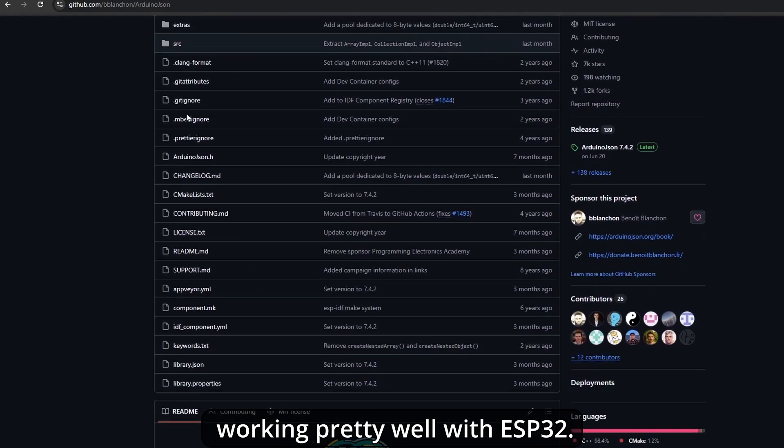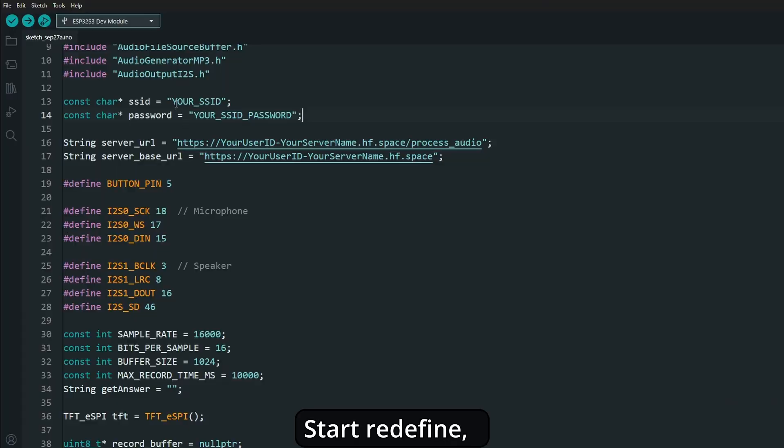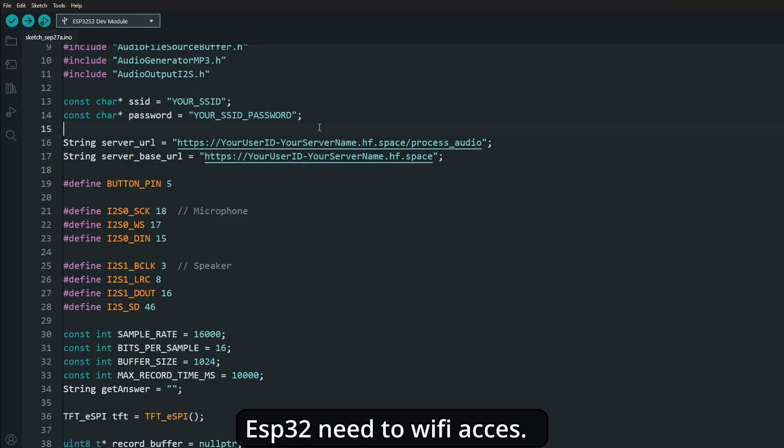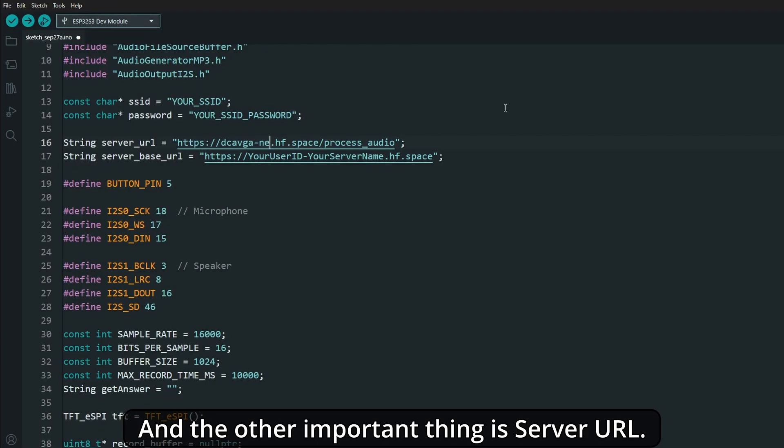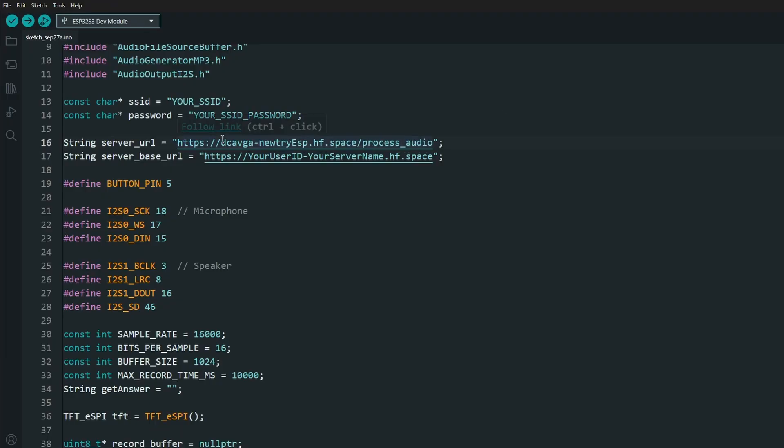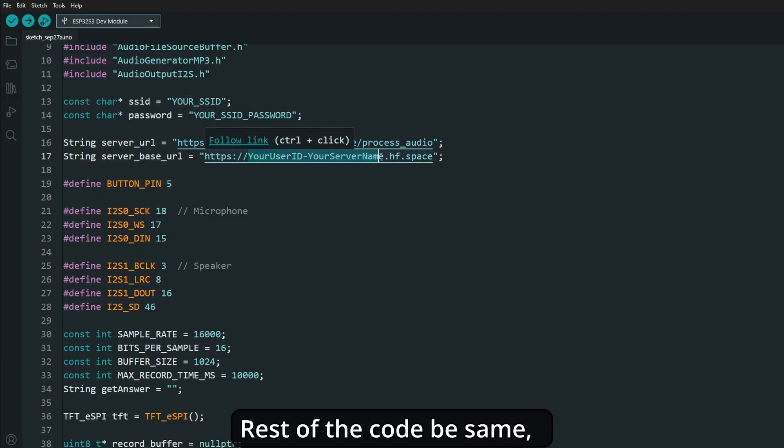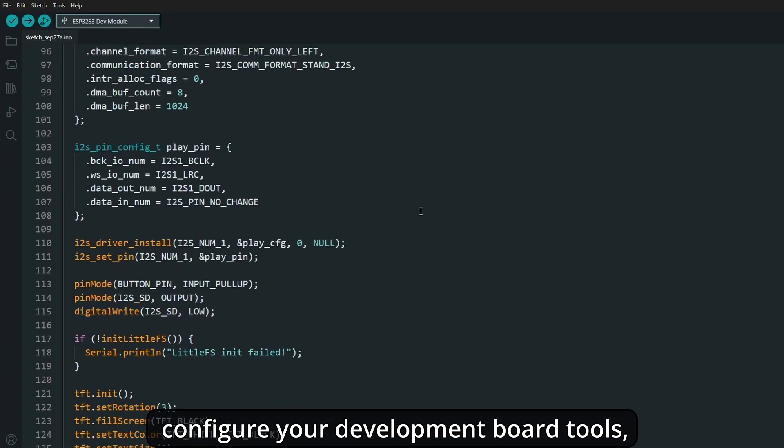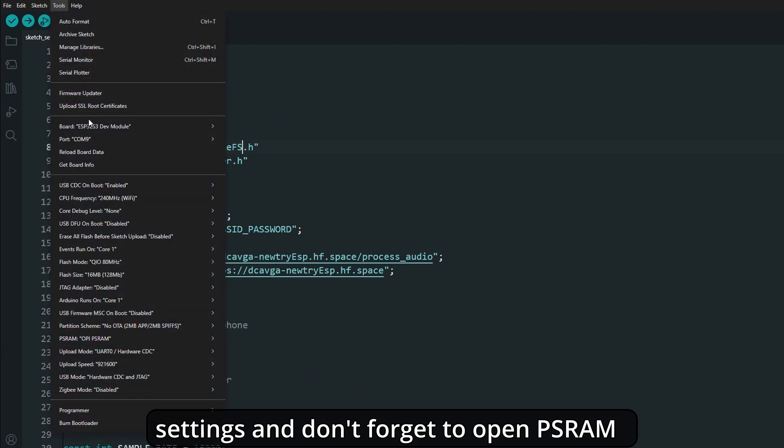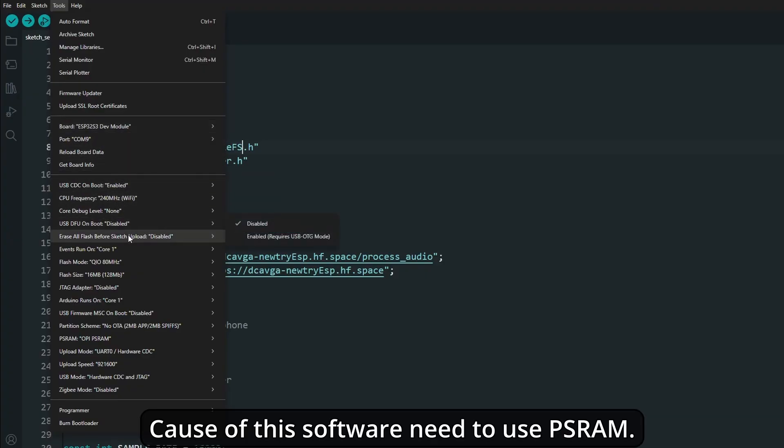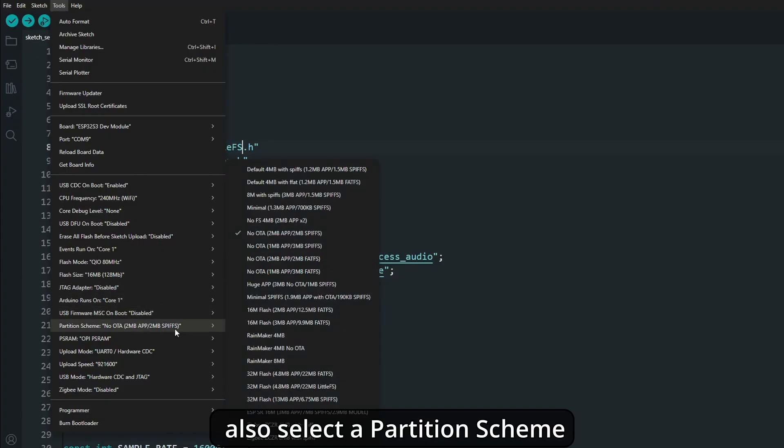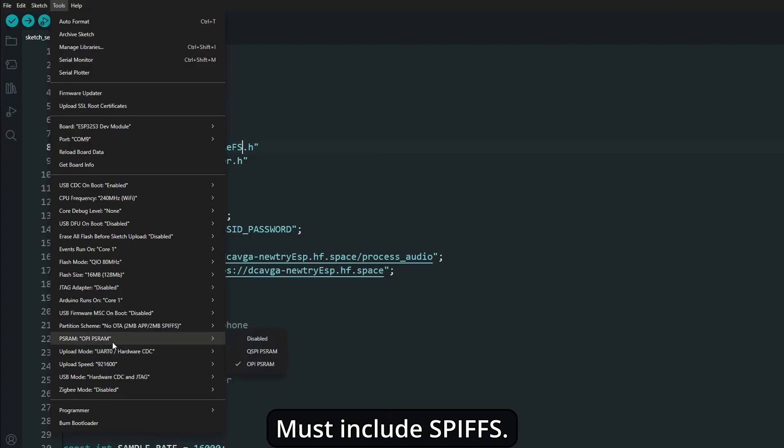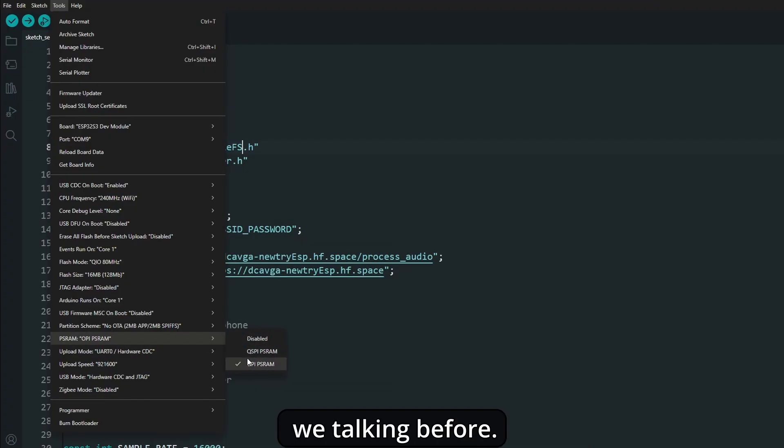Start by redefining. Write your SSID and password information here. ESP32 needs Wi-Fi access. The other important thing is the server URL. Change it with your server information. Watch out for upper and lowercase letters. The rest of the code stays the same. Configure your development board in tools settings, and don't forget to enable PSRAM because this software needs to use PSRAM. Otherwise, you'll get an error in the project or a compile error. Also, select a partition that includes SPIFFS. Again, use the SPIFFS software on ESP32 that we talked about before.